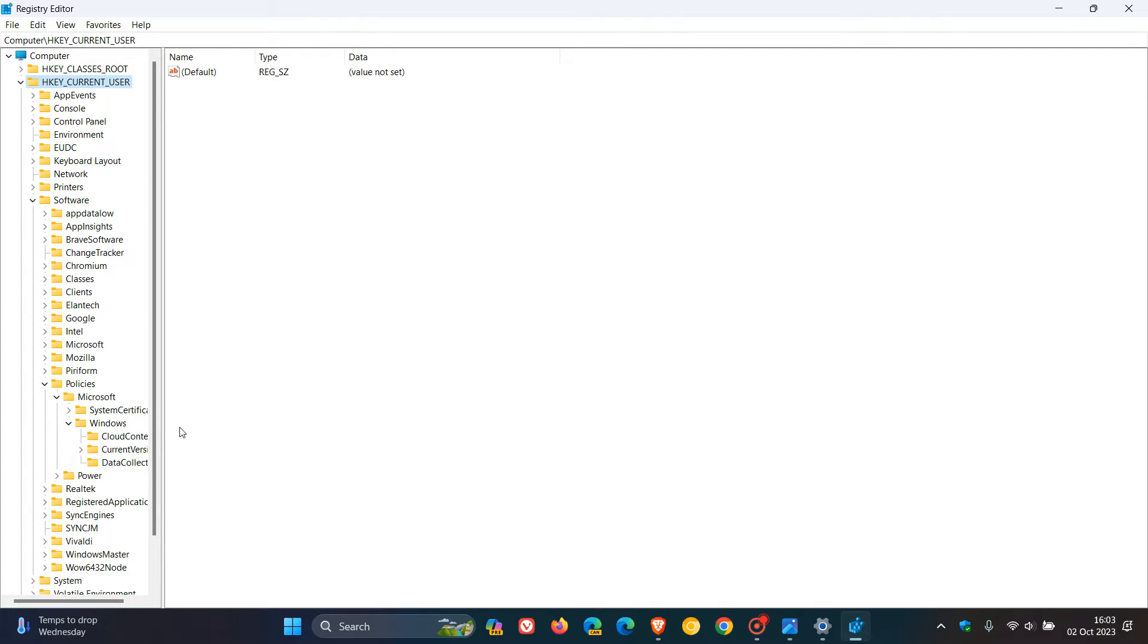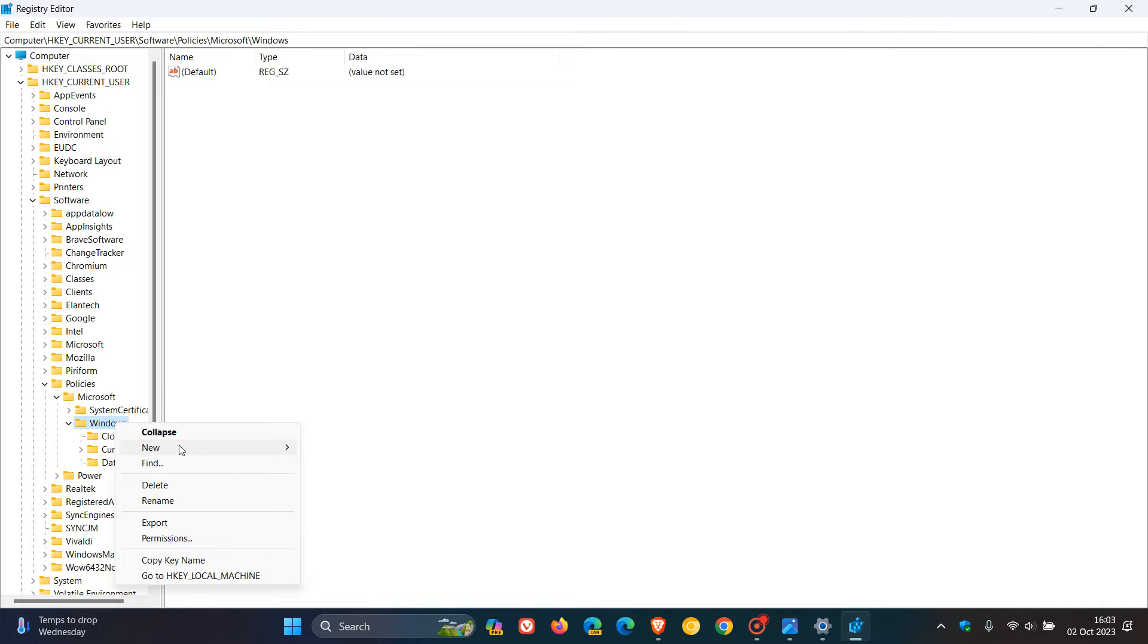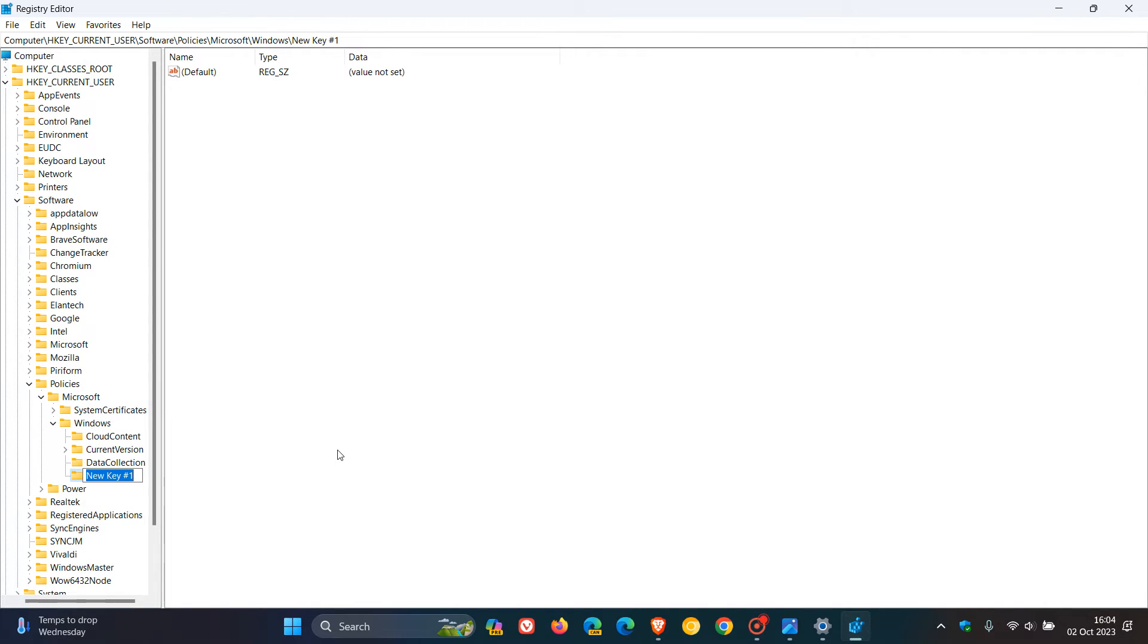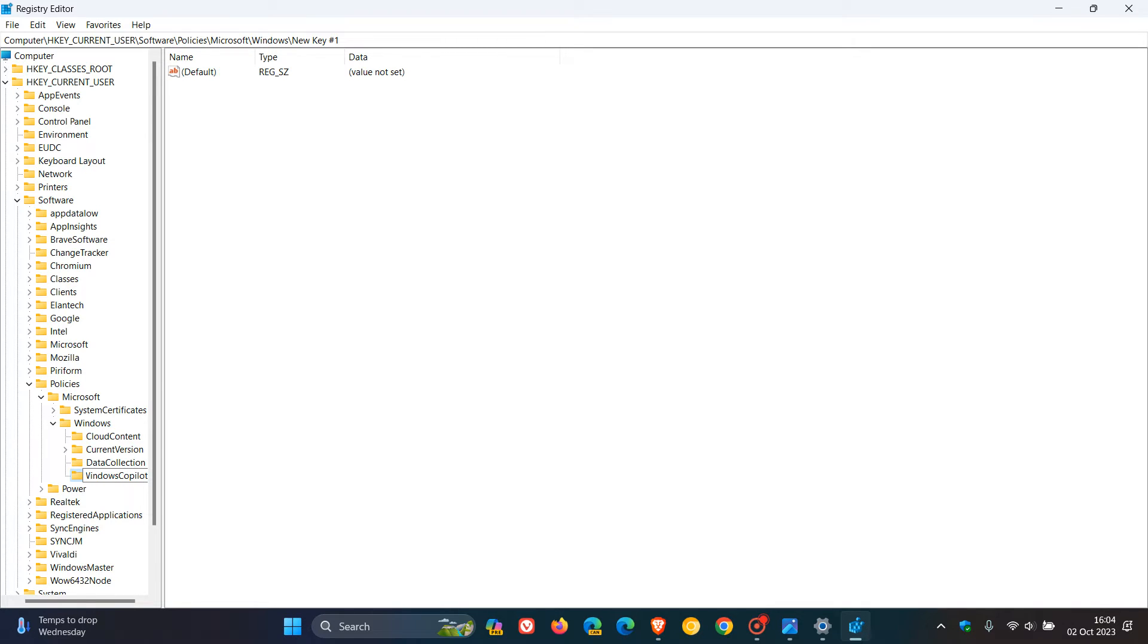So to do this, we right-click on Windows, head to New, click on Key, and we call that Windows Copilot. Just to make sure, as you can see, each word starts with a capital and there are no spaces. So, Windows Copilot.